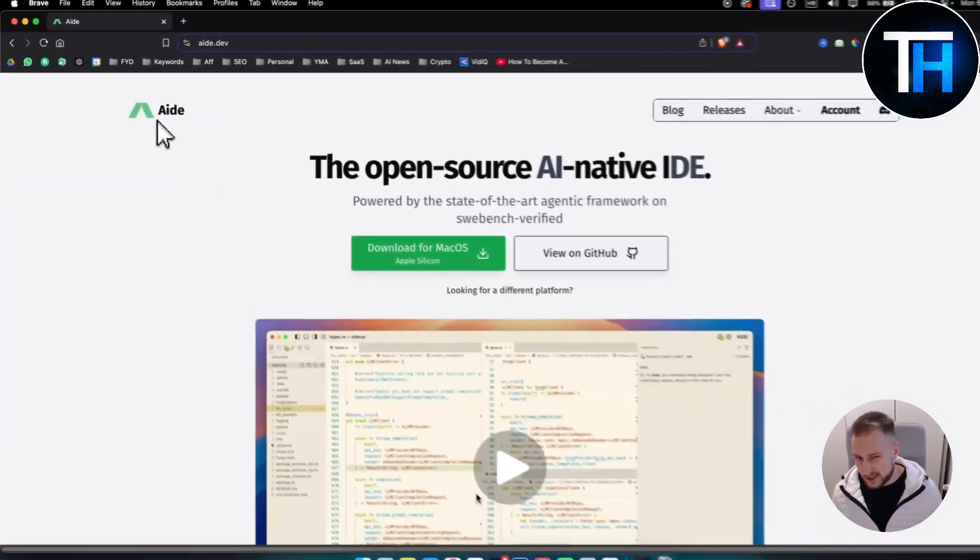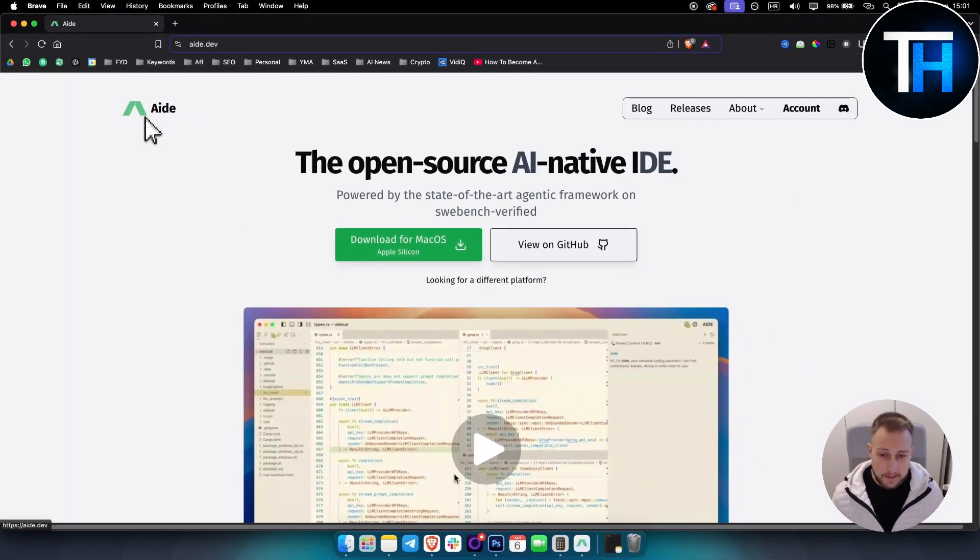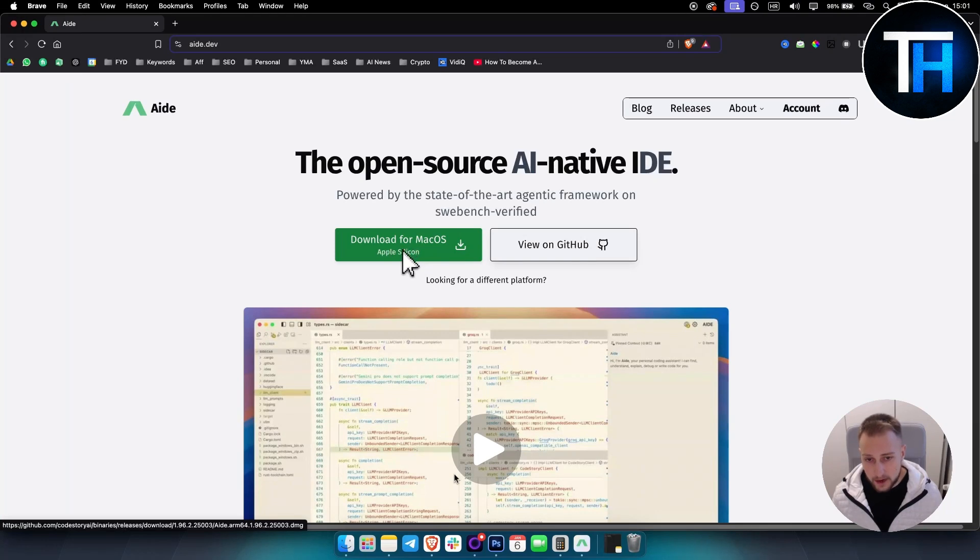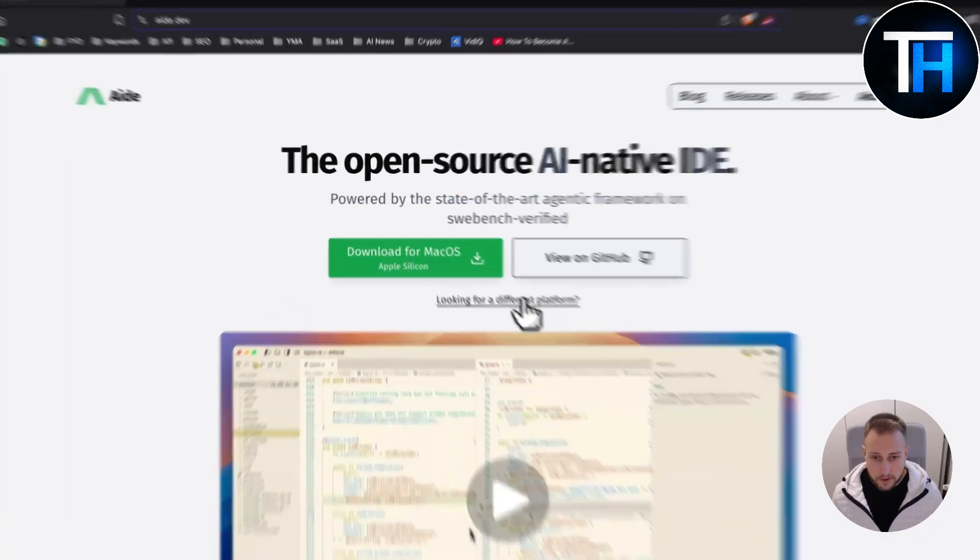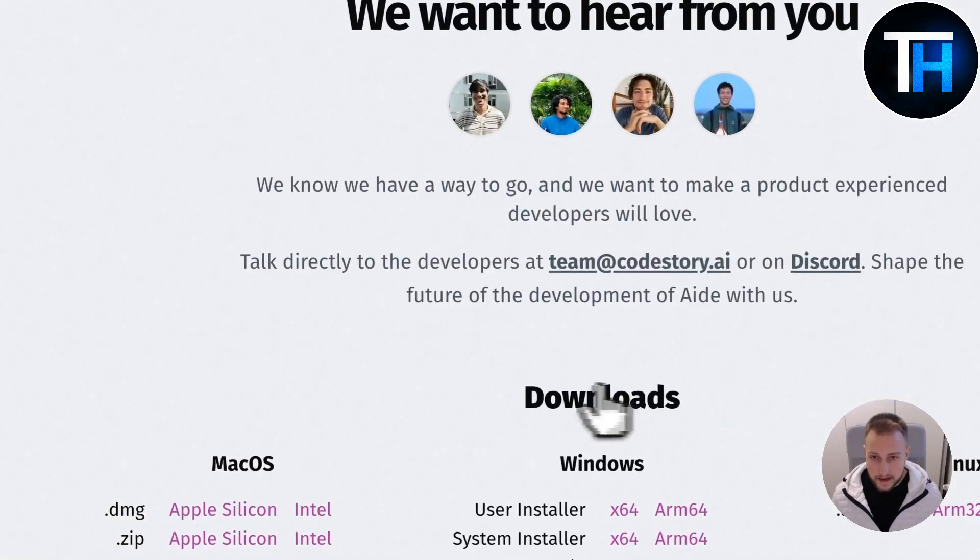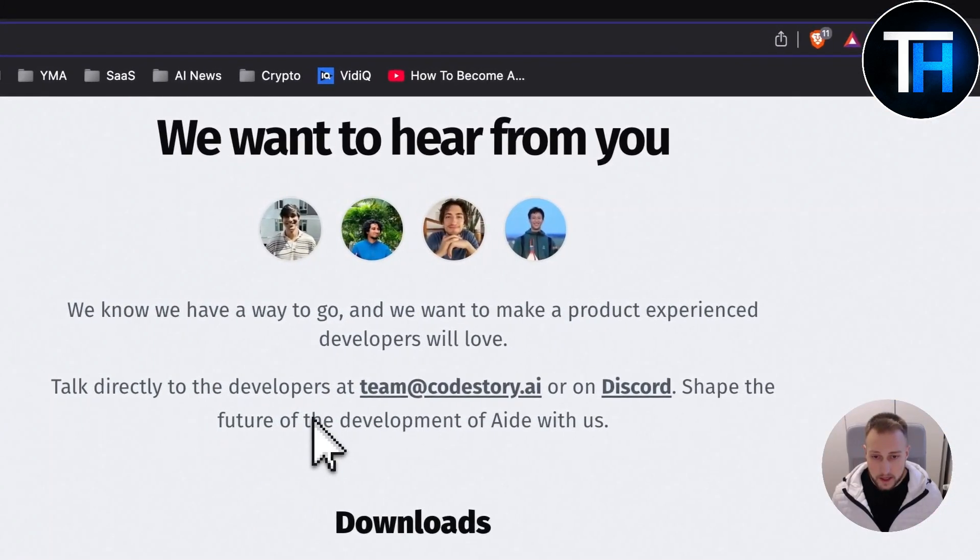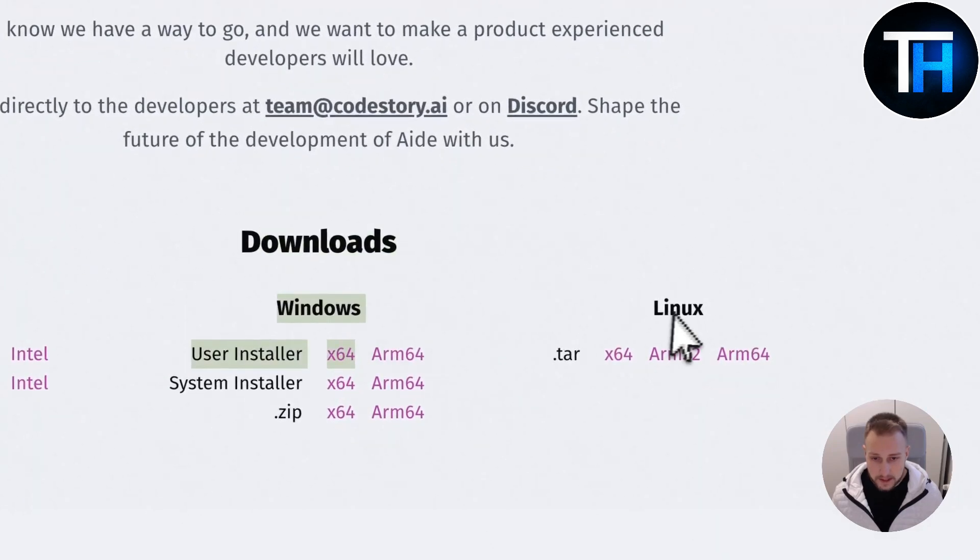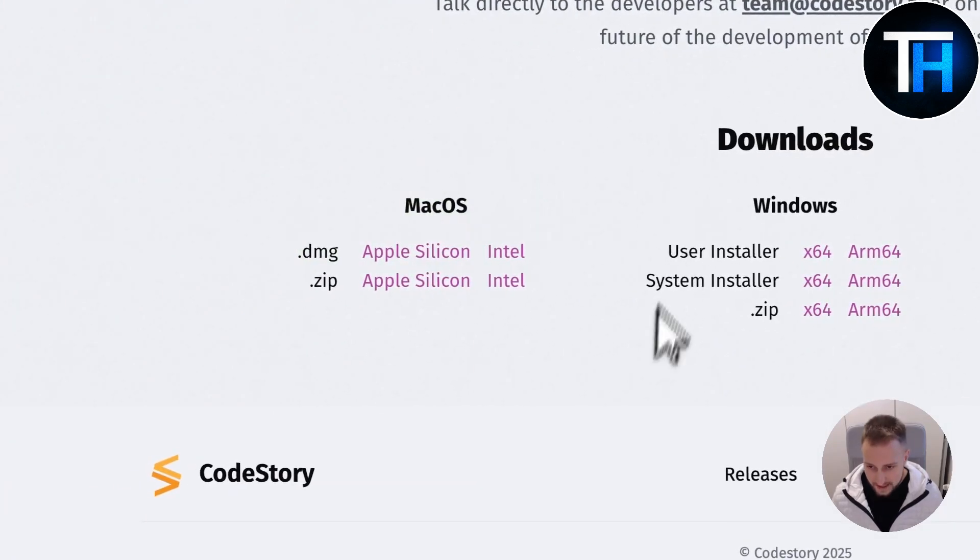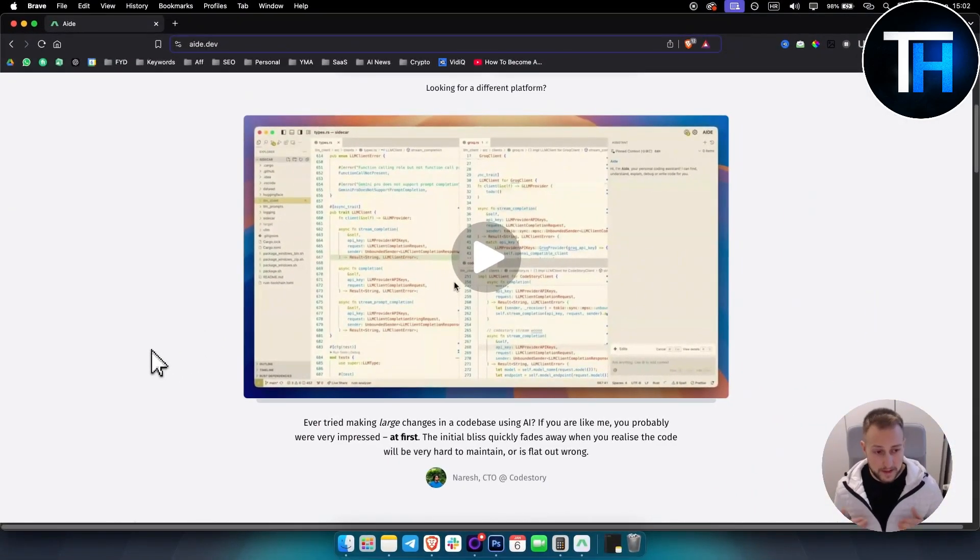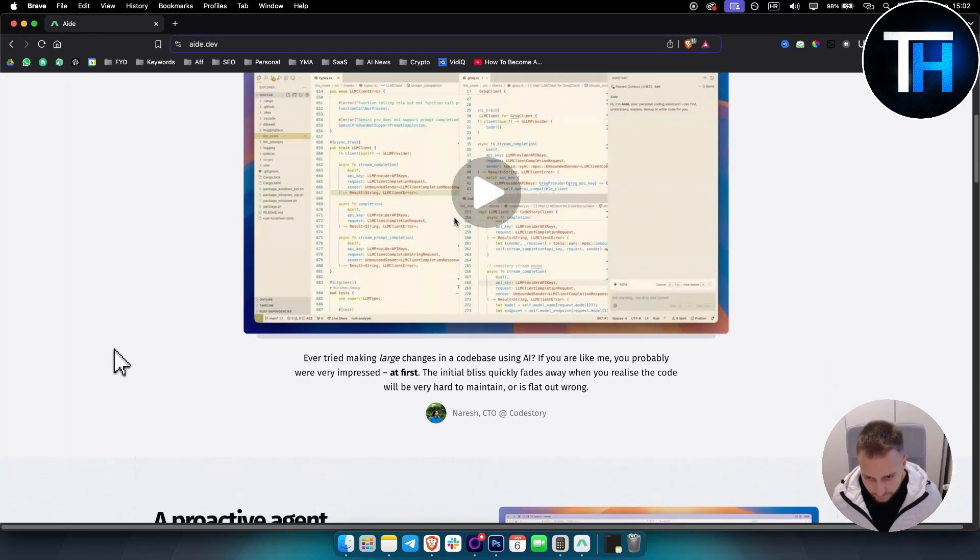In order to use Aide, or I'll just call it Aide because it's much easier for me to pronounce, you have to download it for macOS or you can view it on GitHub. If you're looking for a different platform, you can click here and see the downloads for Windows, Linux, and macOS. Now let me just show you first what this code editor or AI code editor can really do.